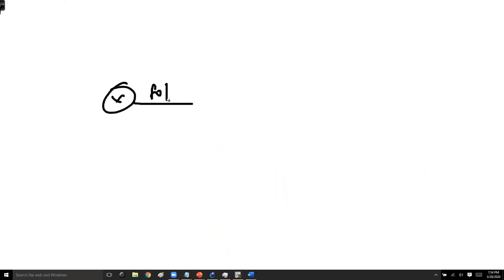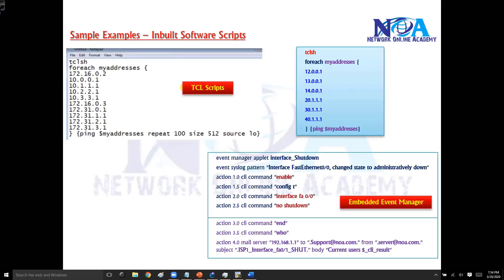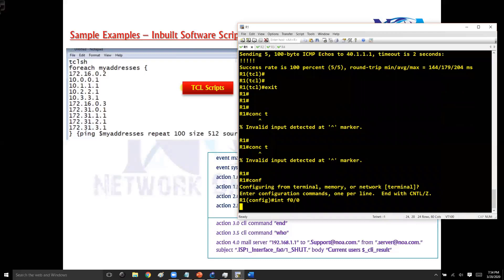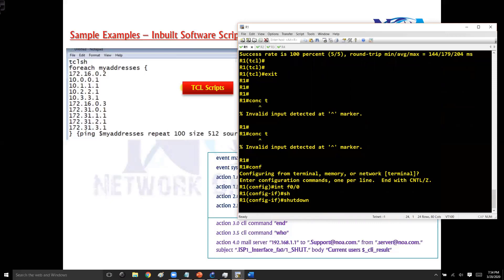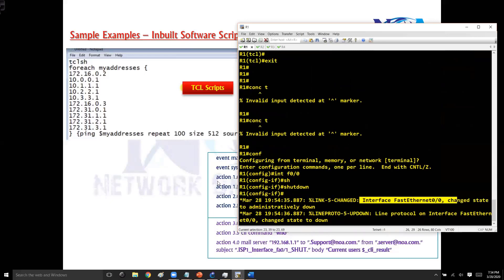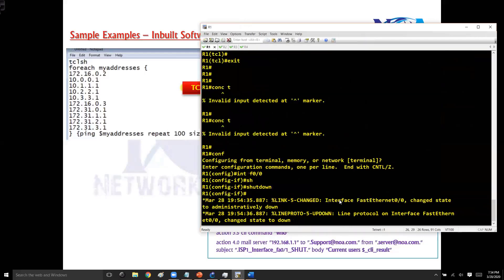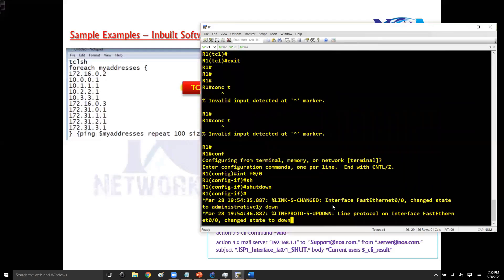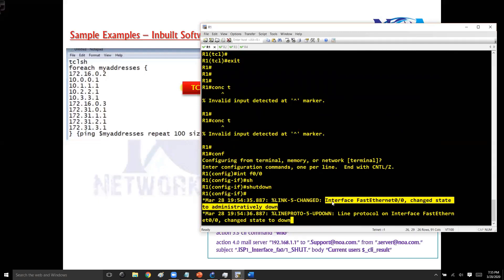Here's an EEM example: on this router with a connected interface, I want a script to run automatically whenever someone shuts down the interface. When you issue a shutdown command, the interface goes down and a log message is generated. The log message says the interface F0/0 changed state to administrator down. I want my device to detect this specific log message and automatically execute commands in response.